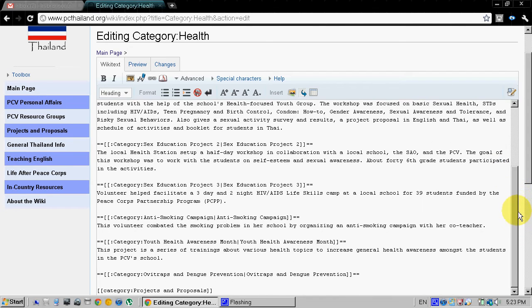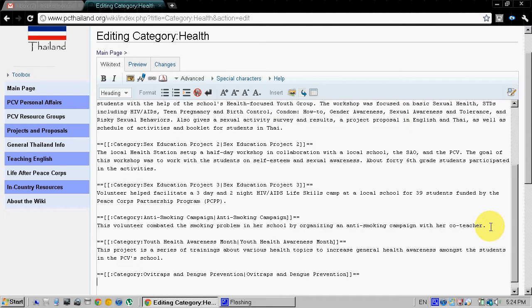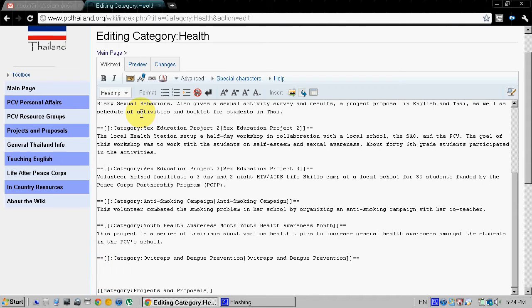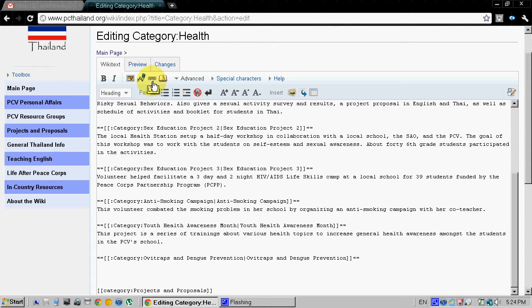So I'm not sure if these are in any order, probably should be, but we can just add ours to the bottom here. So you navigate to where you want to place the link and then you go up to this icon right here.